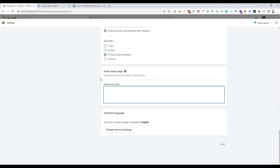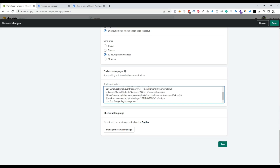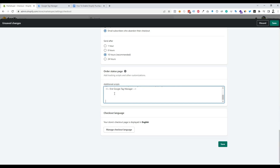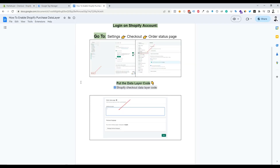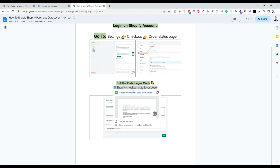Here we can see our Google Tag Manager code. We just need to copy this code and paste it on the Shopify Order Status Page. I'm pasting the GTM code and pressing Enter to make some space. Now we need to go to the Google Doc file.